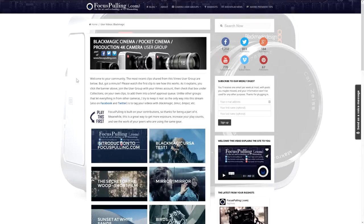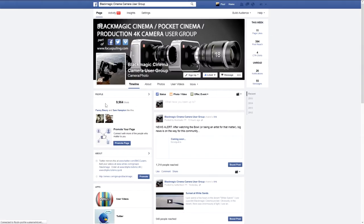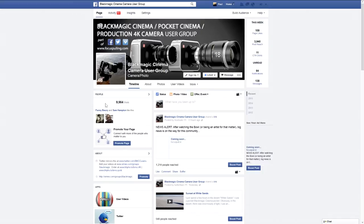Heading back to the website, you'll notice that each user group has its own associated Facebook and Twitter feed. So after your clip makes it into the user group, it will be sent out to those streams prefaced by 'new video' for more exposure and interaction with other users.